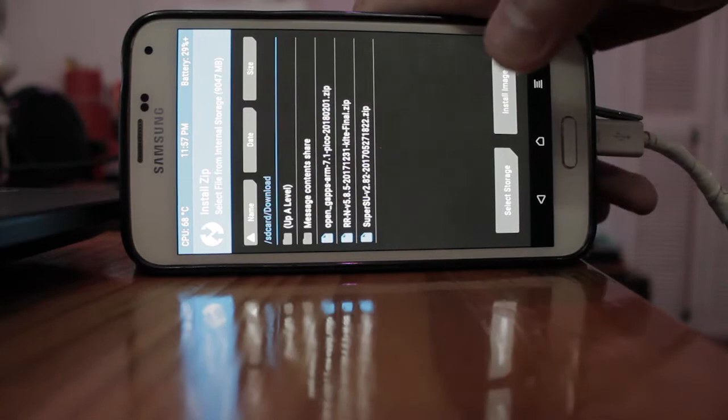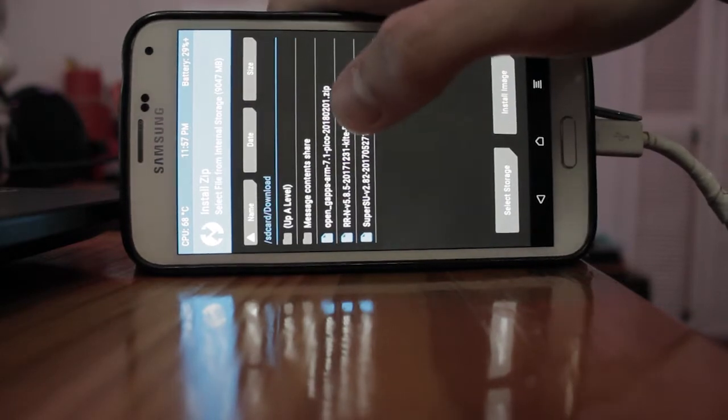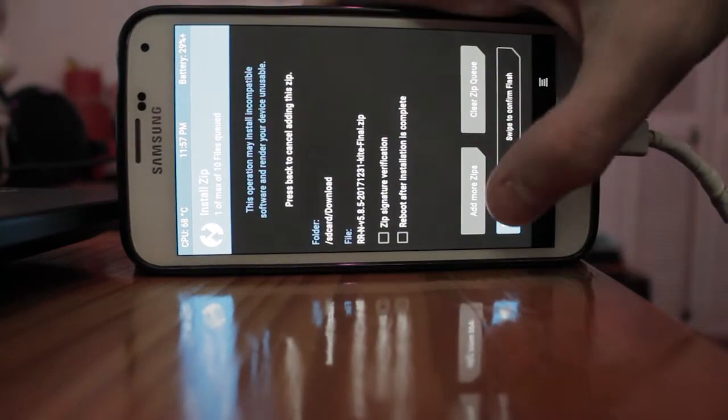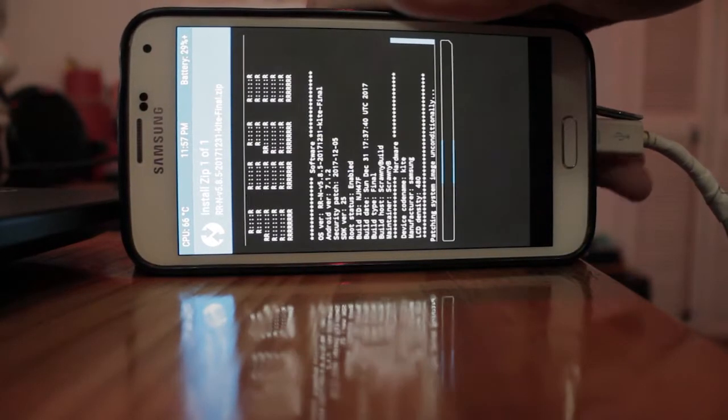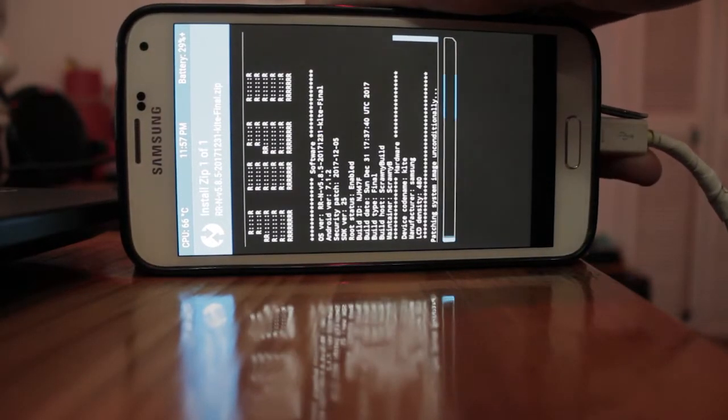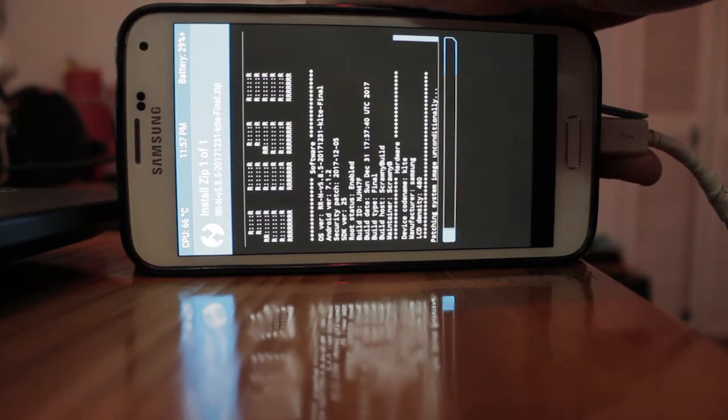Alright, it's done. Go back, do the ROM. It's funny that the ROM installs faster than the root.